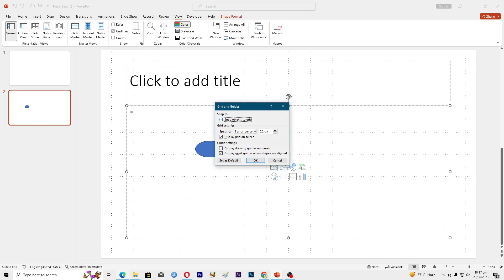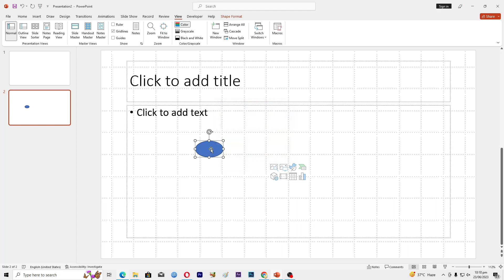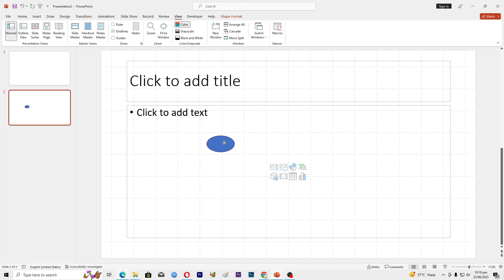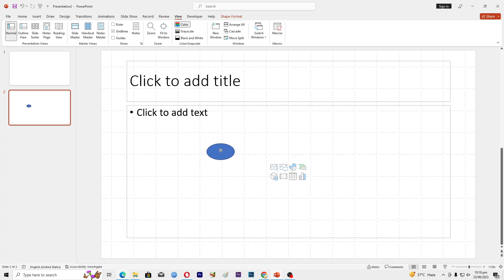Make sure that this is on and click OK. Now you can just move your objects like this. If I just drop it here, it will be very easy for you to place your objects in PowerPoint presentations.